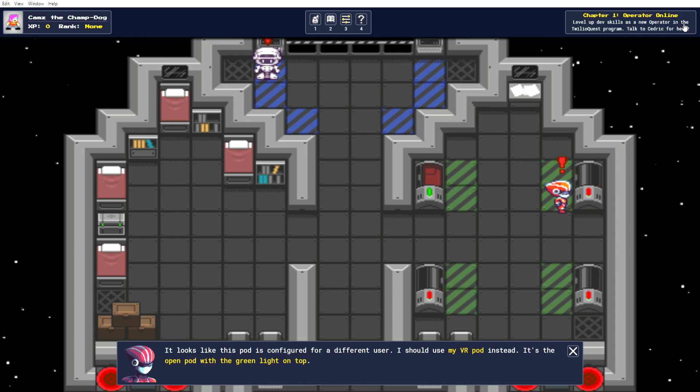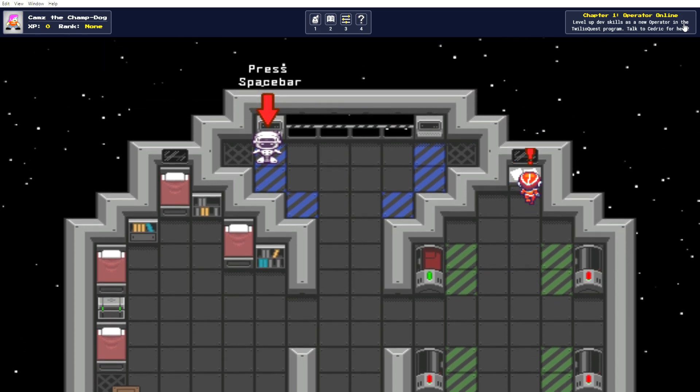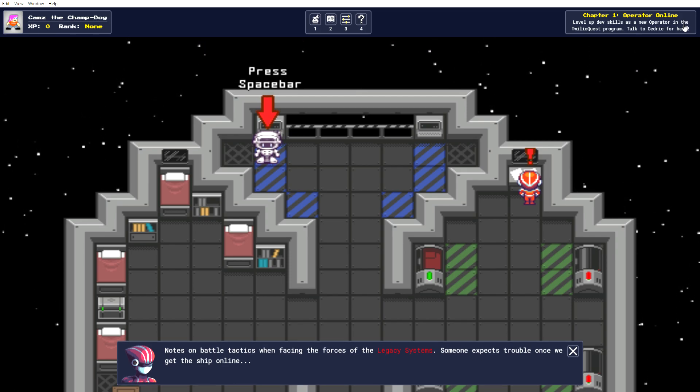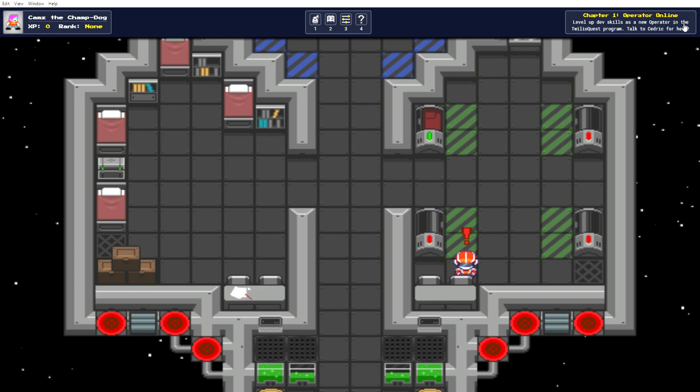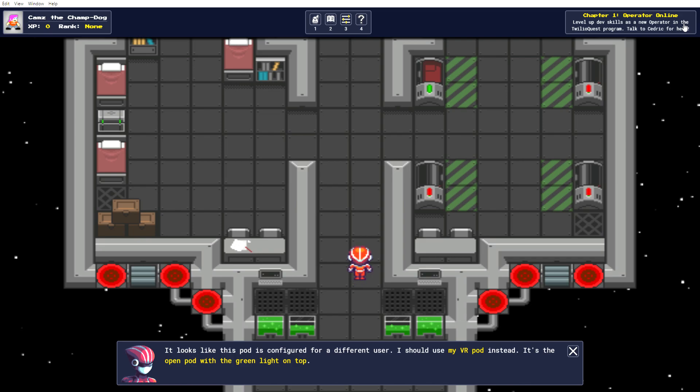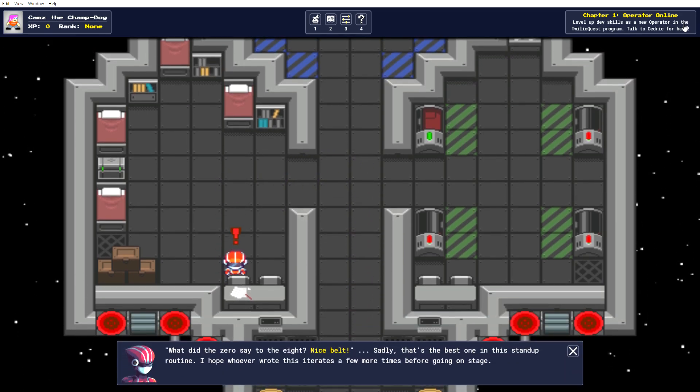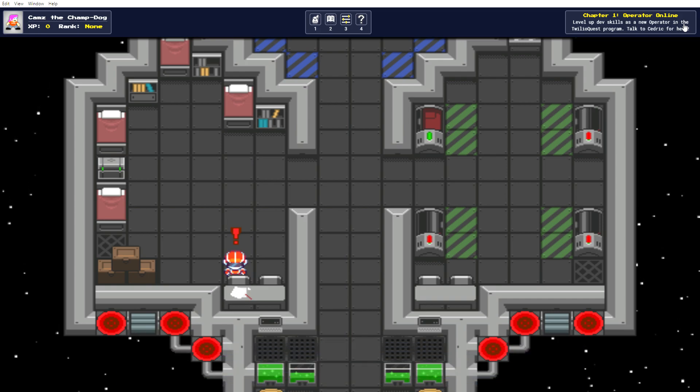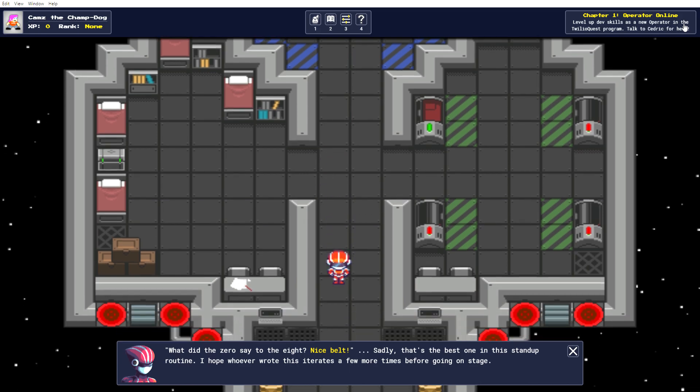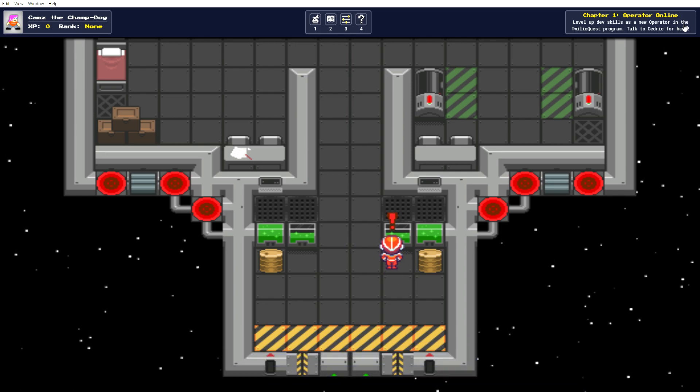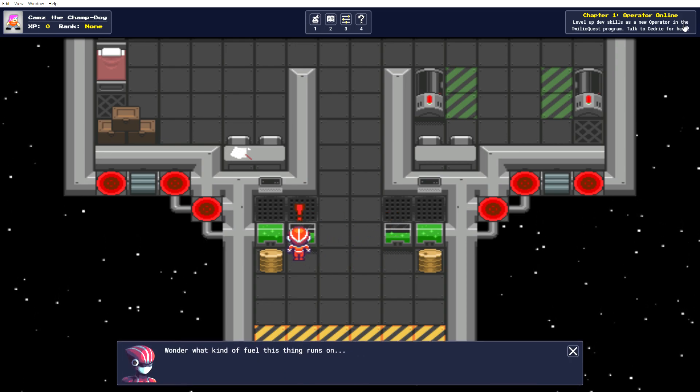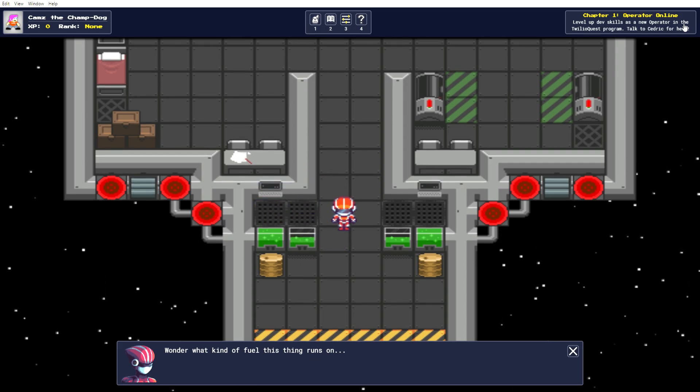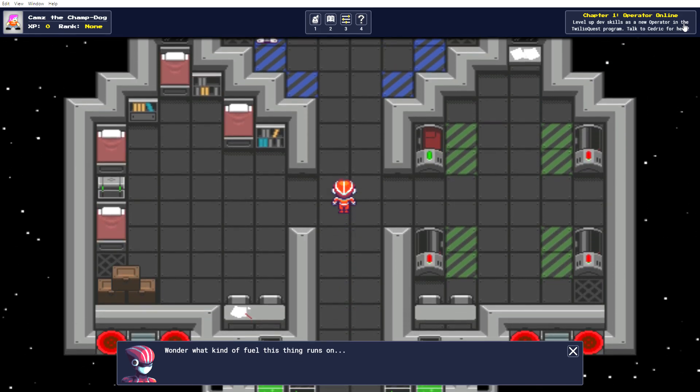Looks like this pod is configured for a different user. I should use my VR pod instead. It's the open pod with the green light on top. Right? Let's see what this desk is. Notes on battle tactics with facing the forces of the legacy systems. Someone expects trouble once we get the ship online. Looks like this pod. We've read that message already. There's a little note down here. What did the zero say to the eight? Nice belt. Sadly, that's the best one in this stand-up routine. I hope whoever wrote this iterates a few more times before going on stage. Okay, I don't get that at all. Bit of background on me. I know nothing about coding or tech, but I just thought this would be a fun little learning adventure. I wonder what kind of fuel this thing runs on. Okay, so let's go talk to our robot pal.